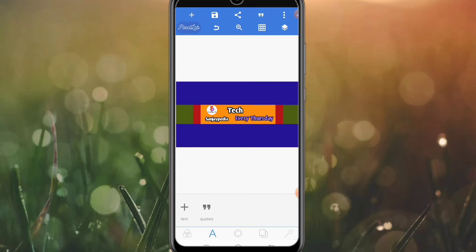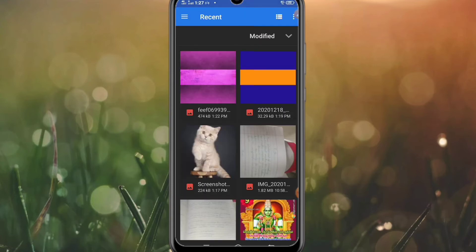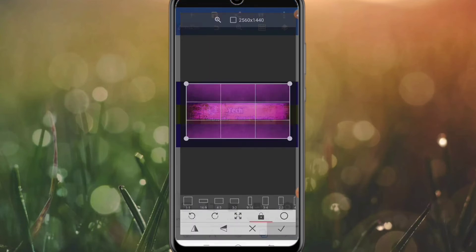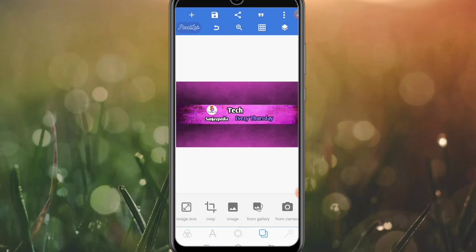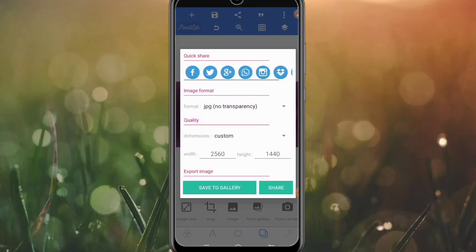Now click the fourth option from the gallery and select the image. Select the image and select the text. Now click the save button. Click the save button to save to the gallery.